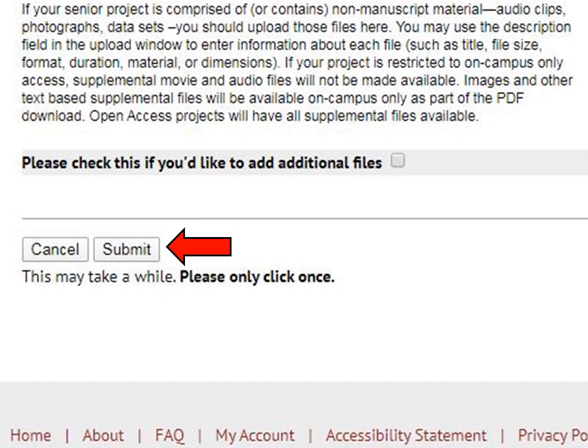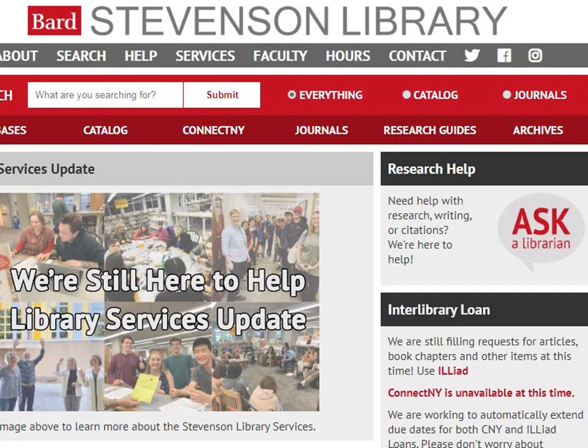When you click the Submit button, it may take a few seconds to a few minutes for your file to upload depending on its size, so please wait until you see a confirmation screen appear. Don't hesitate to reach out to us if you have any questions about this process.